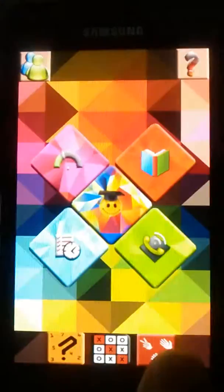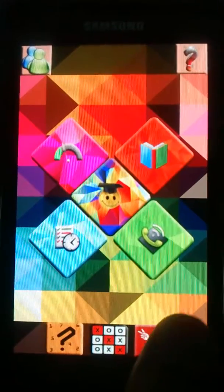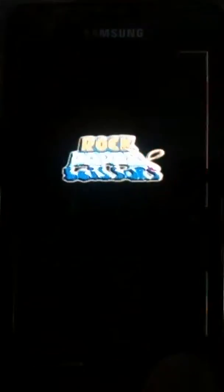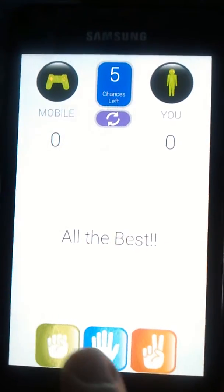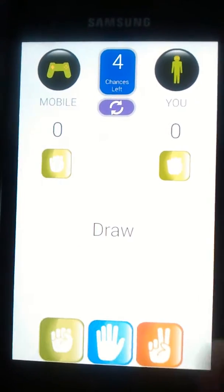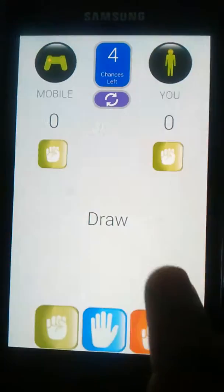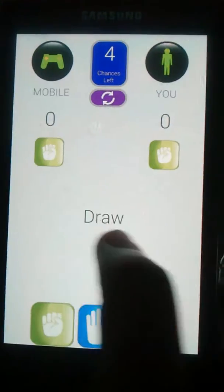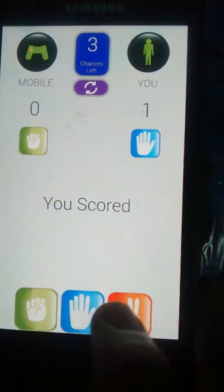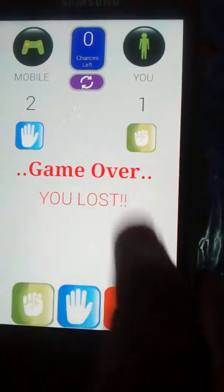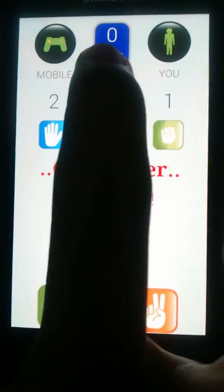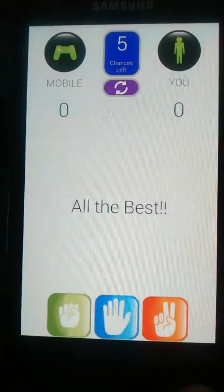The third game is rock paper scissors, another very classic game. In this we can only play against the mobile. We guess after the computer has guessed, and the result is shown. We get five chances, after which the final result is declared. We can use this button to reset the game.